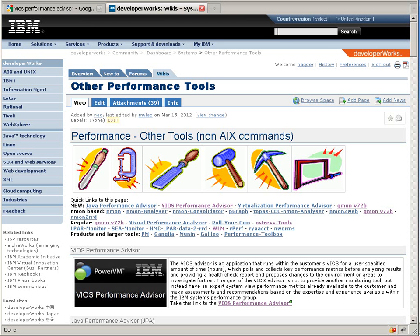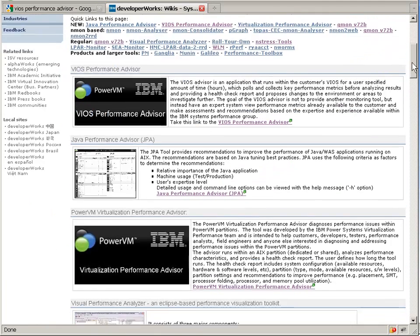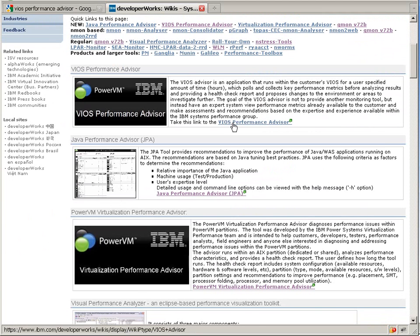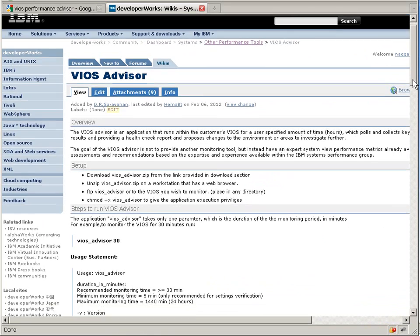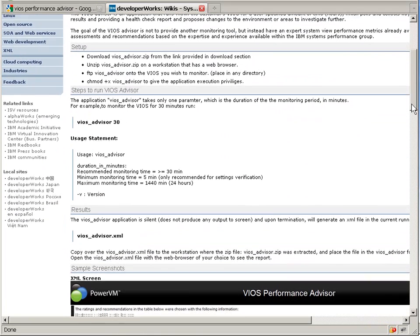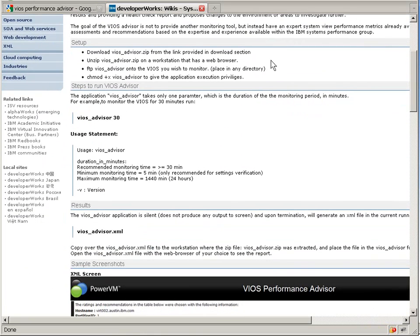So here we are on the DeveloperWorks AIX wiki and the other performance tools page, and it's the first one on this page is what we're going to look at now, the VIOS Server Performance Analyzer. This gives us a clear description of what we've got to do, and we'll just get on with that now.